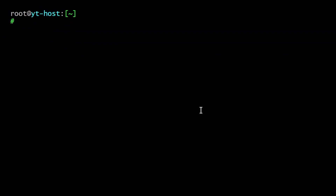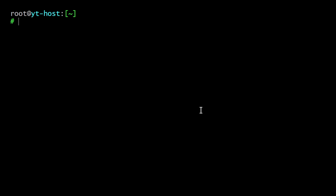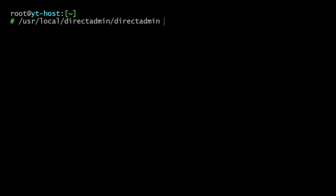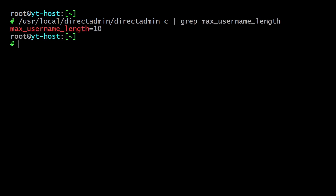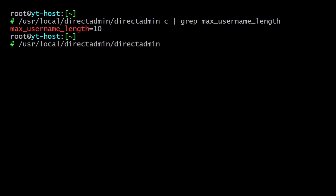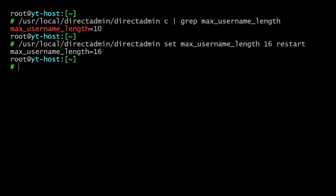Also note that DirectAdmin has a default max username length of 10. You can check that by running the command: /usr/local/directadmin/directadmin c5 grep max_username_length. As you can see, it's set to 10. If your cPanel username is longer than this, then your migration will fail. To increase the length, run the command: /usr/local/directadmin/directadmin set max_username_length 16 restart. This will increase the value and automatically restart DirectAdmin.